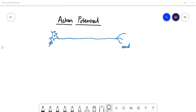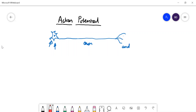Here we have a nerve cell — that's the cell body, and this is the axon, and that's the end of the nerve. Nerve impulses travel down the axon. There's a wave of electrical activity, and we're going to talk about what exactly that wave of activity is.